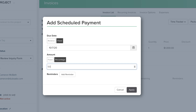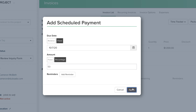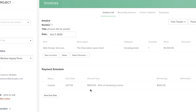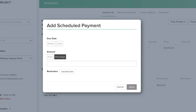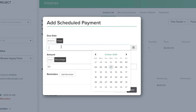If you'd like to pre-schedule automated email reminders, you can set those up here as well. We'll cover payment reminder emails in a later lesson. Hit Apply, then click New Due Date again to add another date for the final 50% due a few weeks later.